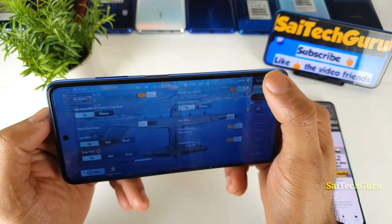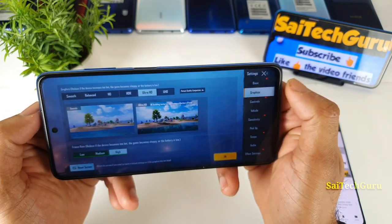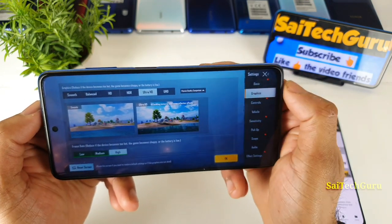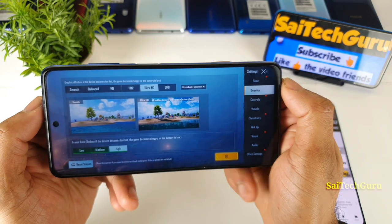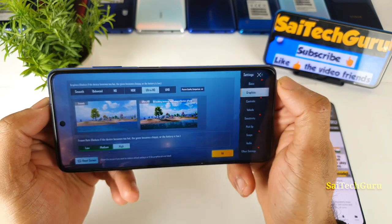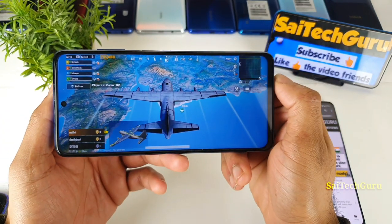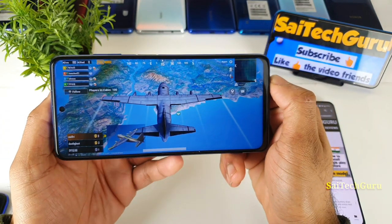Let me once again show you the graphics settings I am using. As you can see clearly, Ultra HD settings I am trying to use while playing this game.